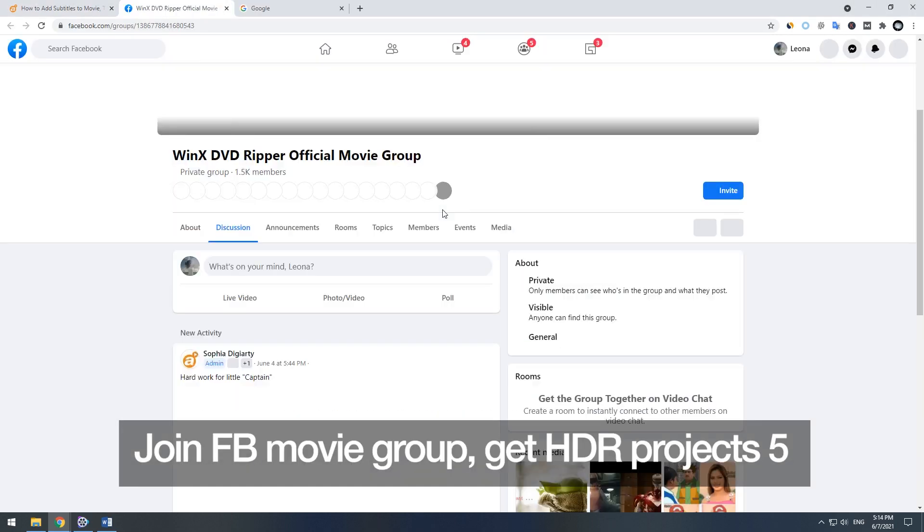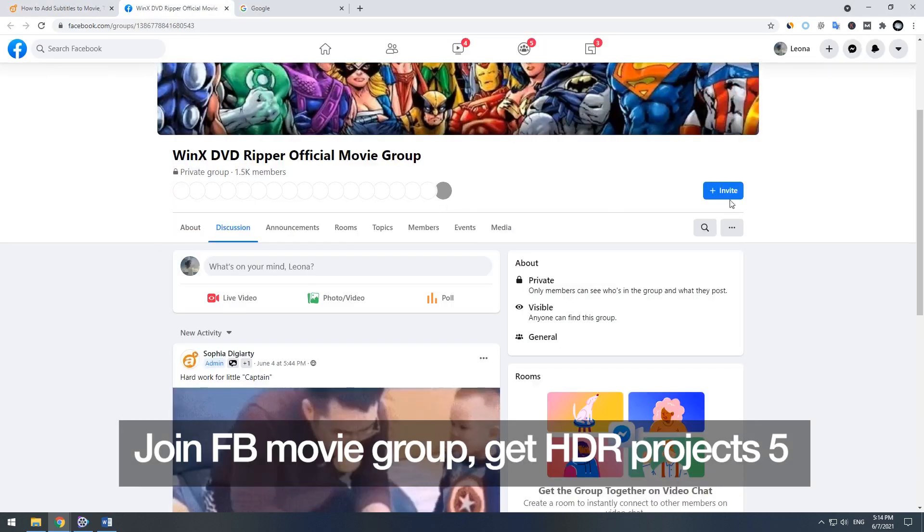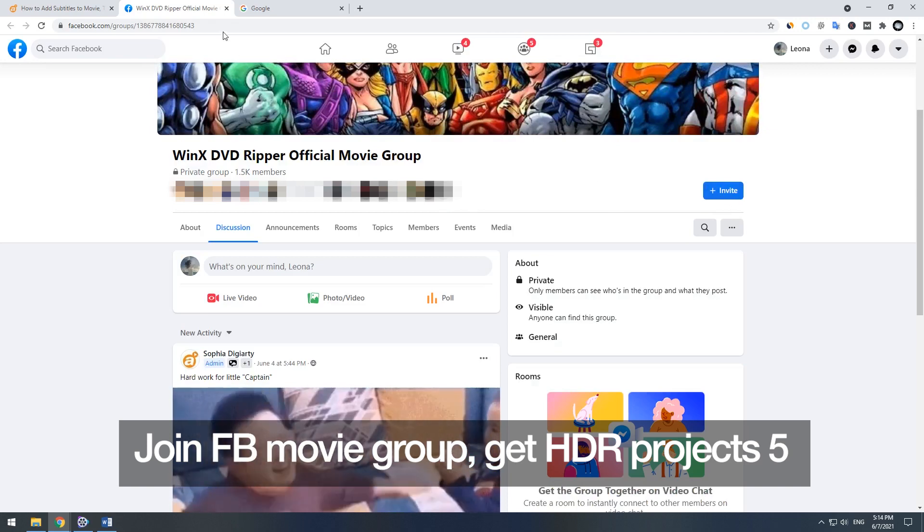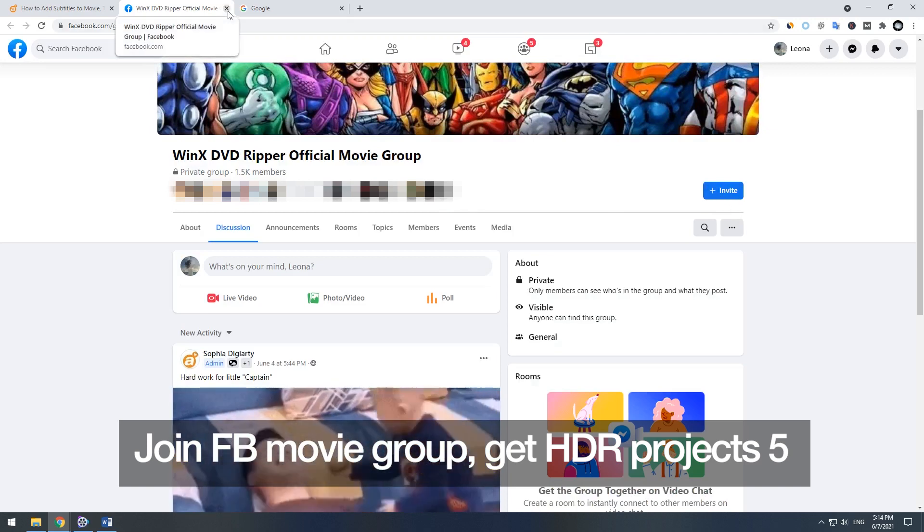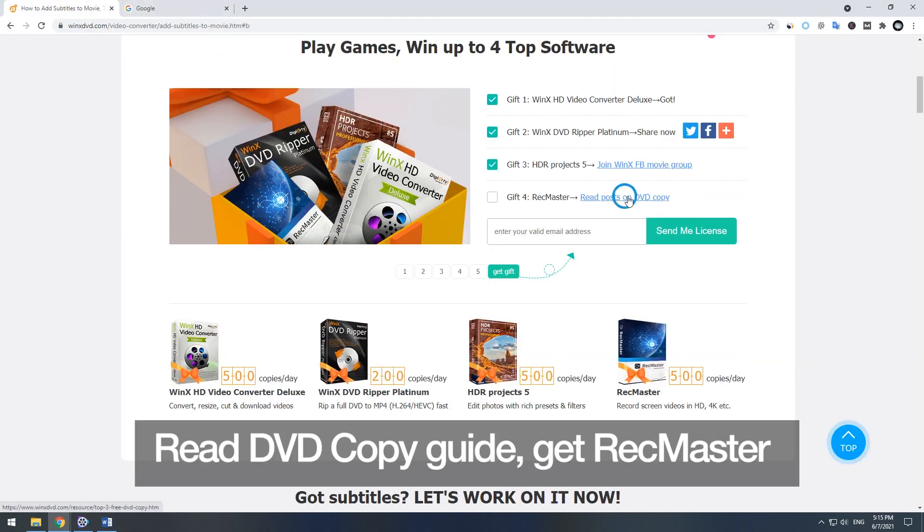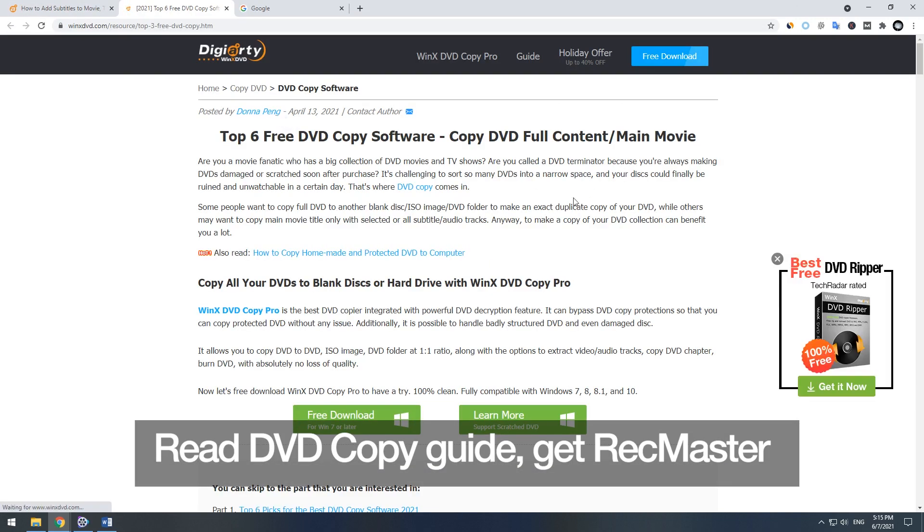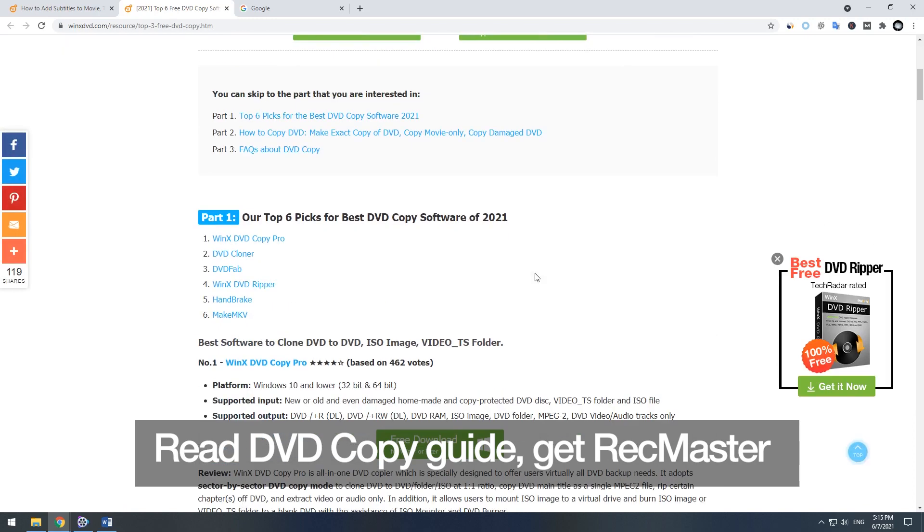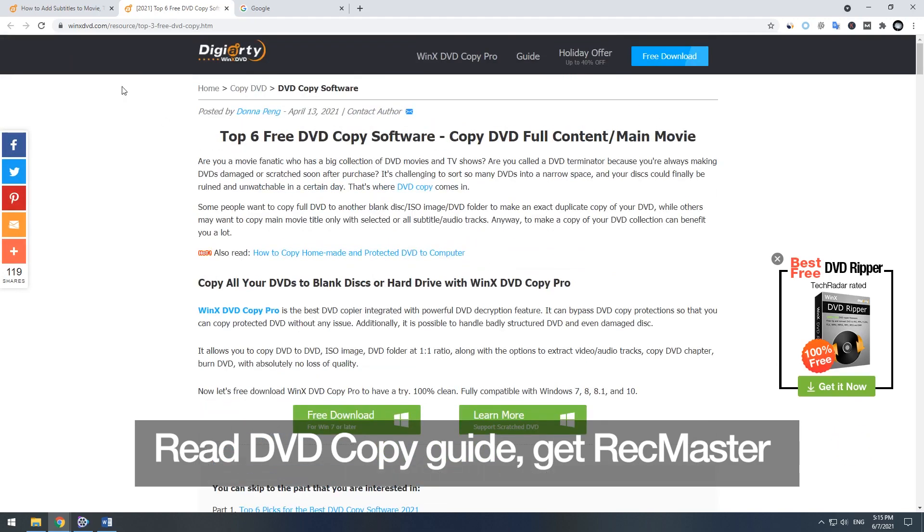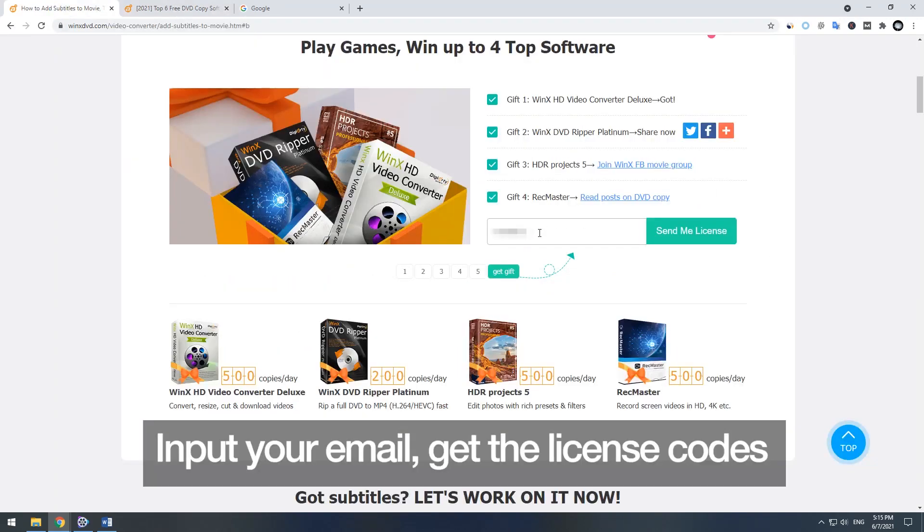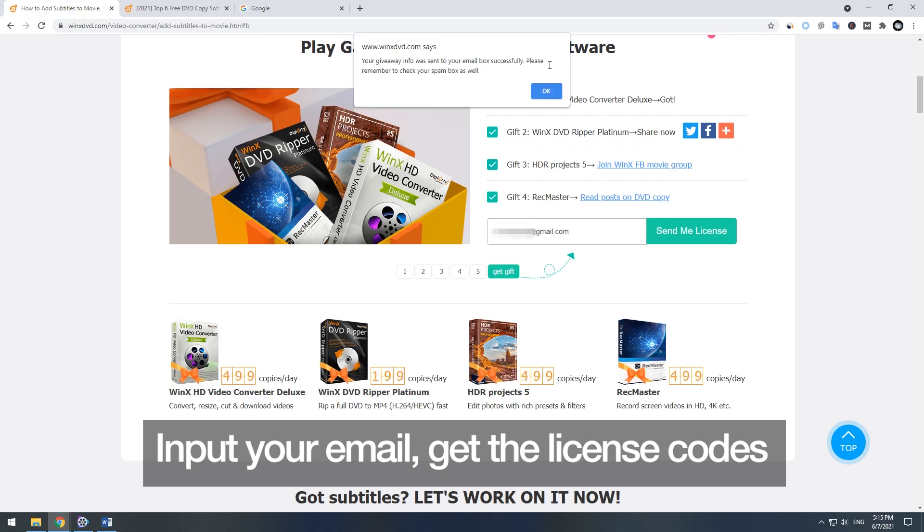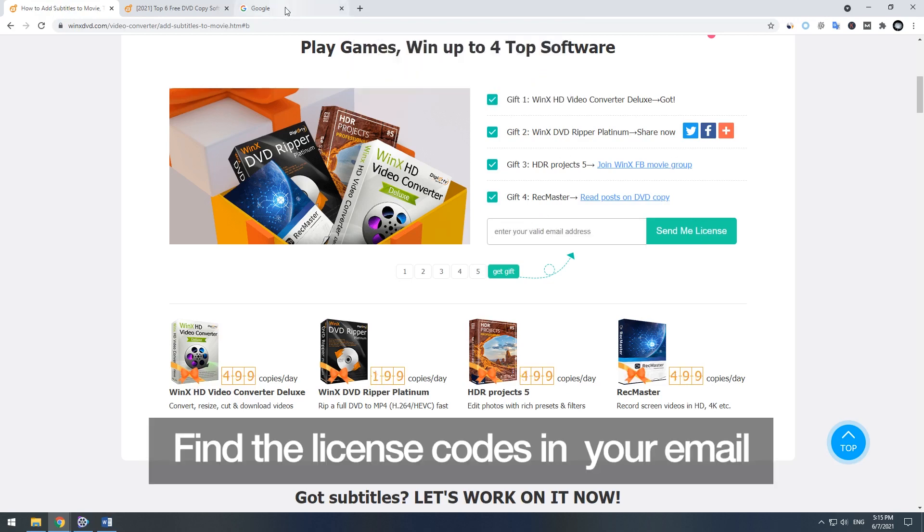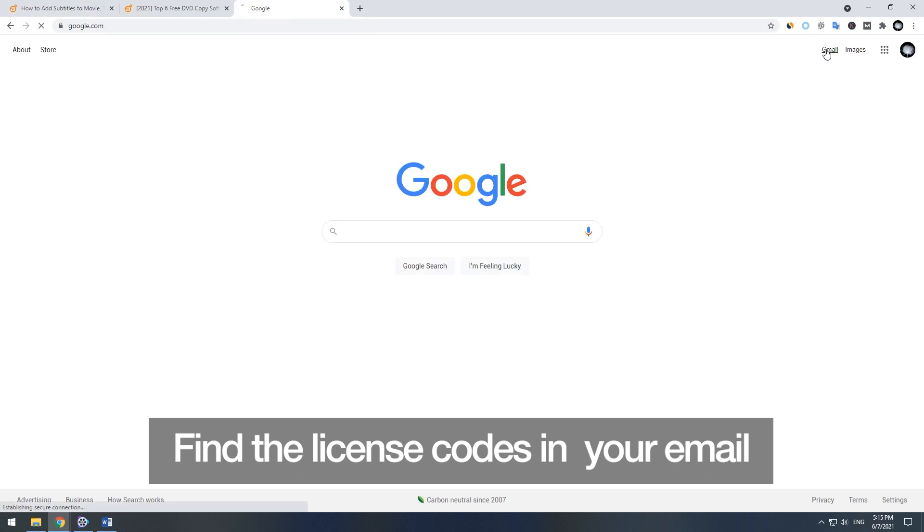Join the FB movie group to get HDR projects 5. Read the DVD copy guide to get rec master. Then input your email to get the license codes and find the codes in your email box.